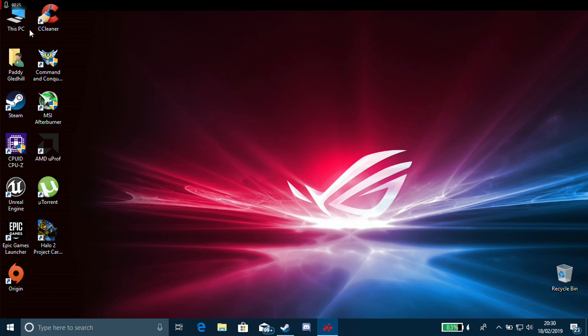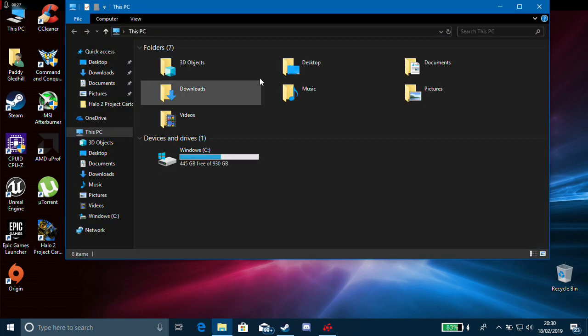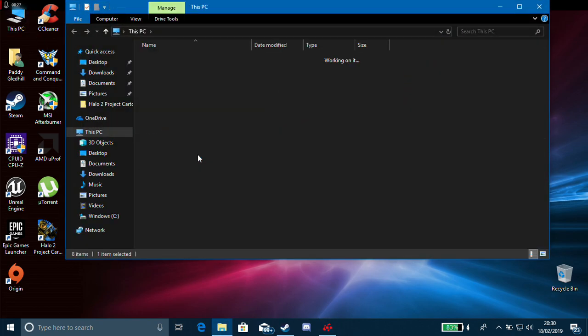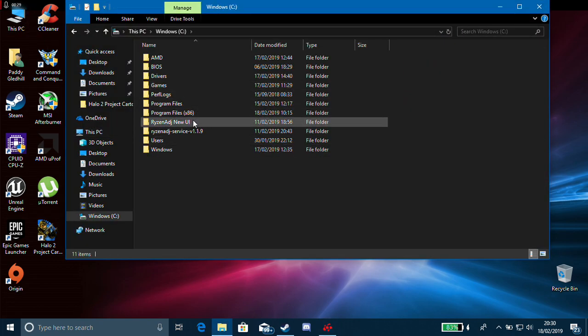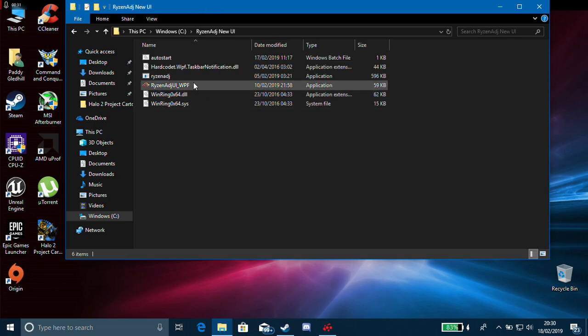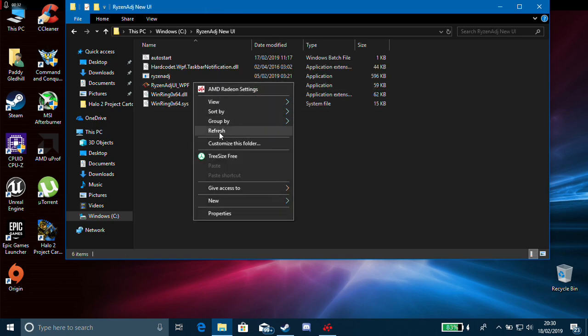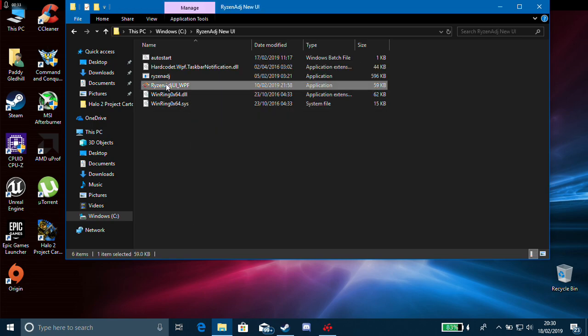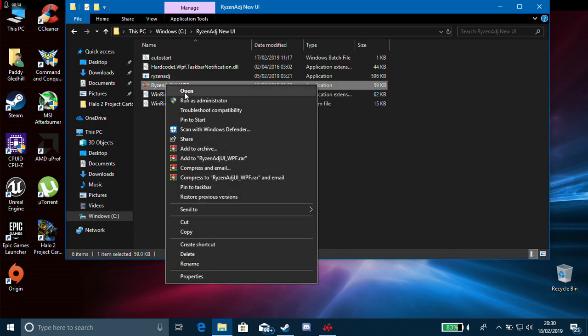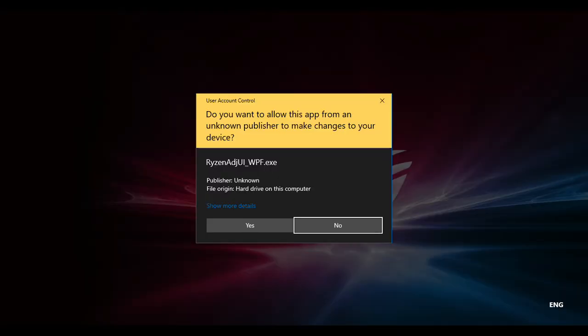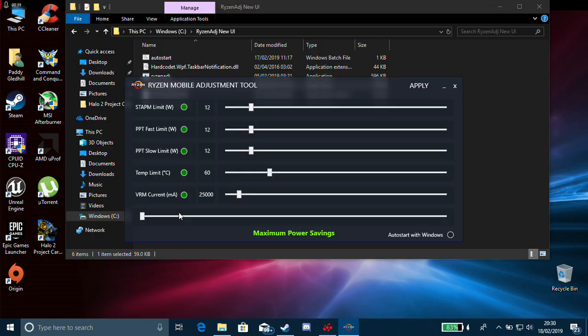Now, this tool doesn't necessarily work on all laptops and may not work for you. I'll just show you it quickly. This is it here. For best results, put it in your C drive. I'll just run it as administrator.